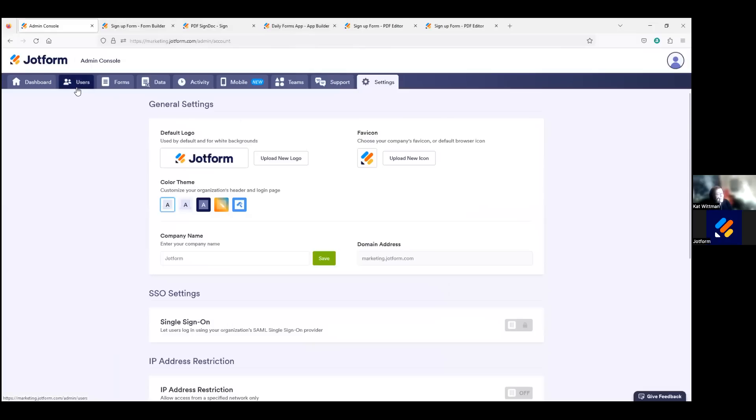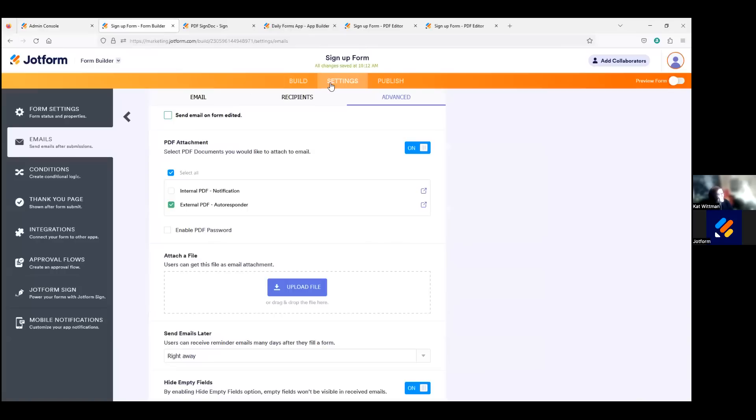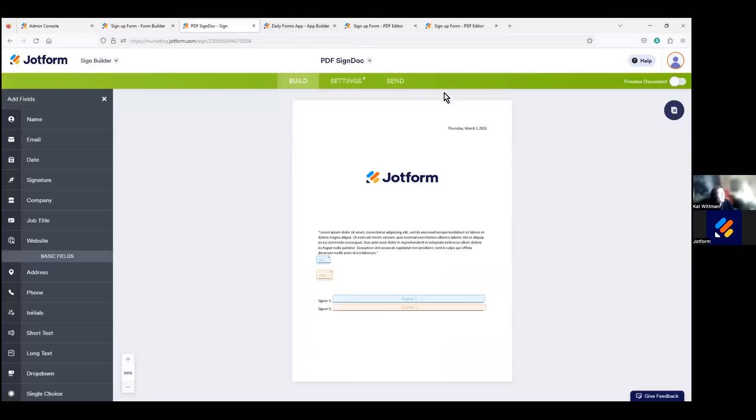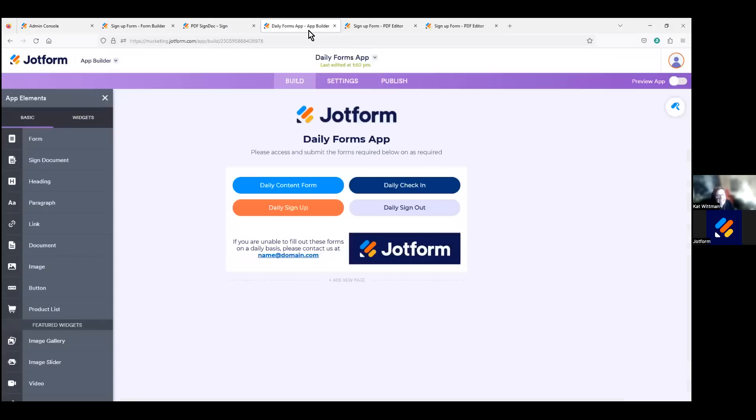The custom domain, but also in the look and feel of your forms, as we saw within the form builder here, sign documents, as we saw within the sign document here, apps, and then more, of course, to ensure that the entire user and respondent experience is within your company and brand standards.